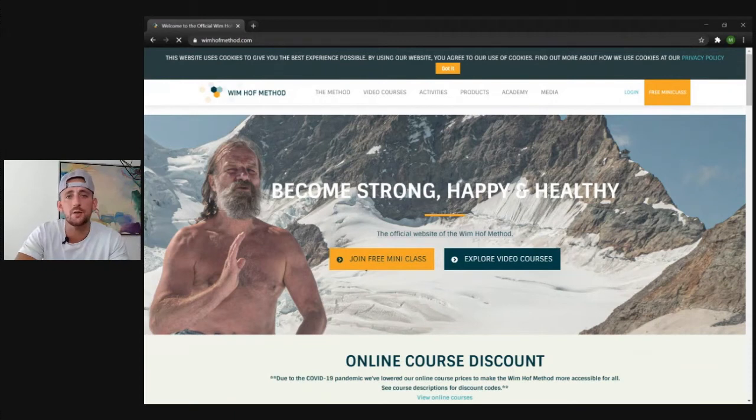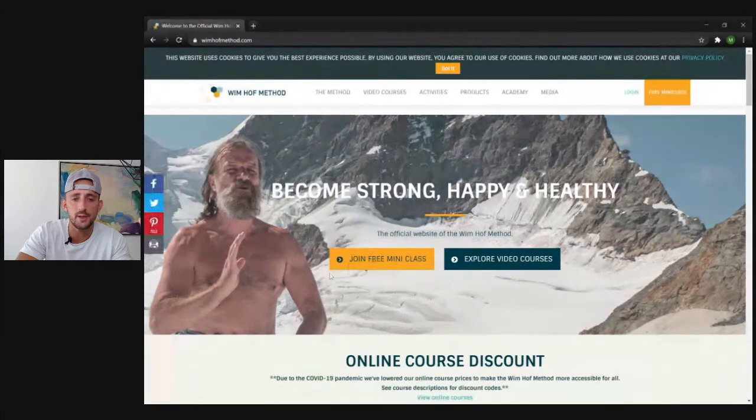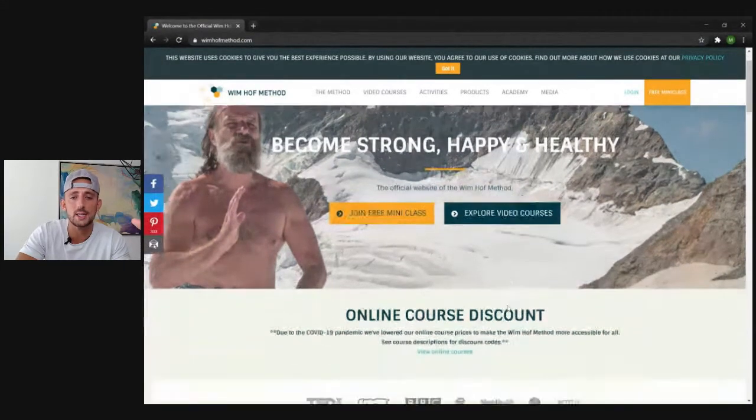I just started working with a course creator who is in the breathwork industry, so today we're going to be picking apart the Wim Hof sales and marketing systems. I'm going to head over to wimhof.com right now. So the first thing you have to do is head over to their website, and one of the first things I notice is their front end offer — it seems like they're promoting this free mini class.